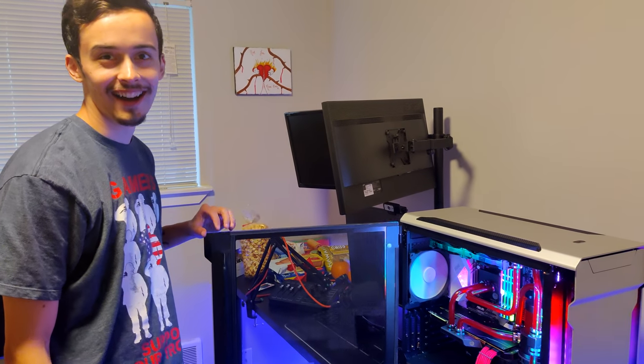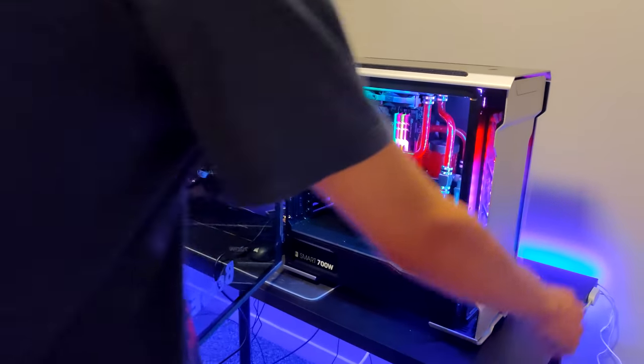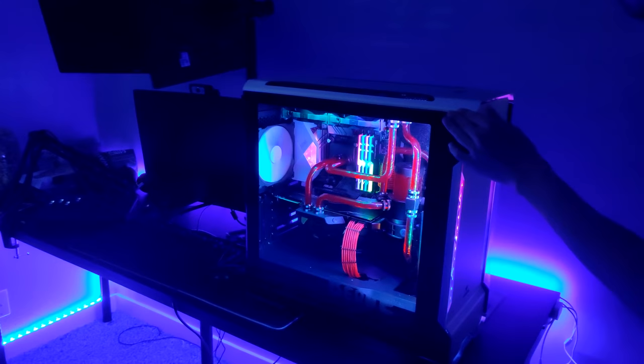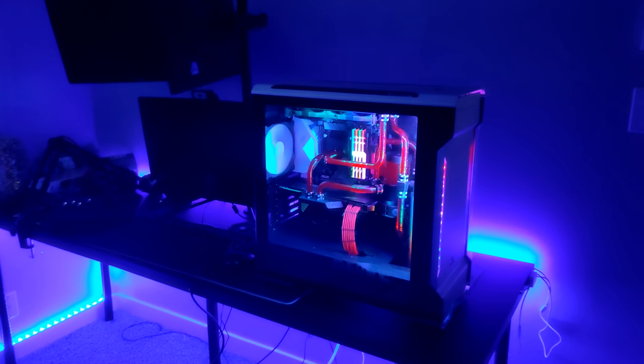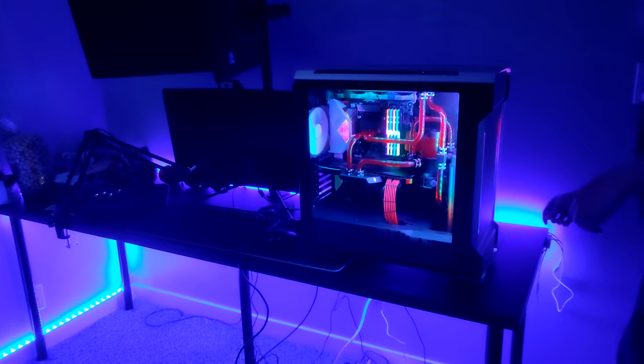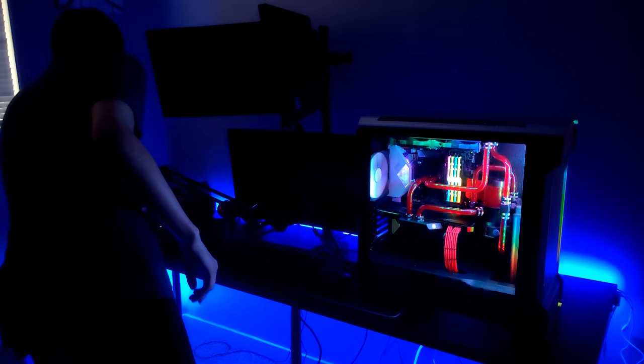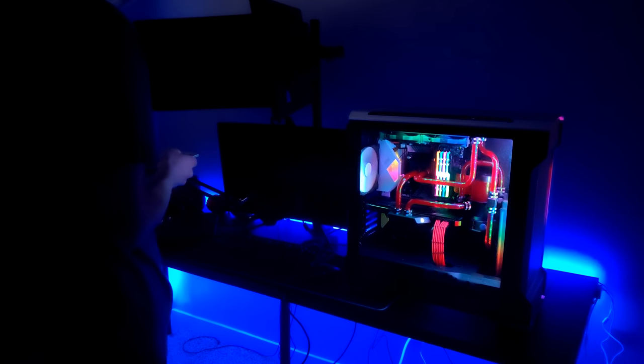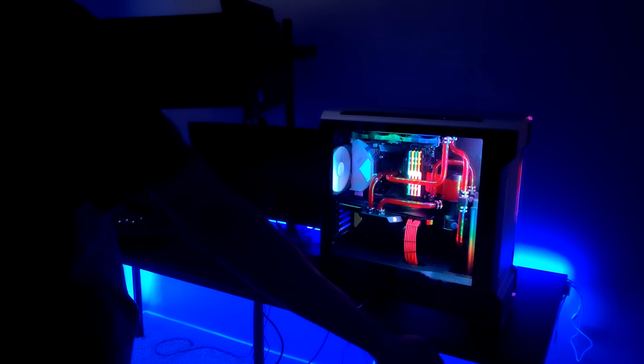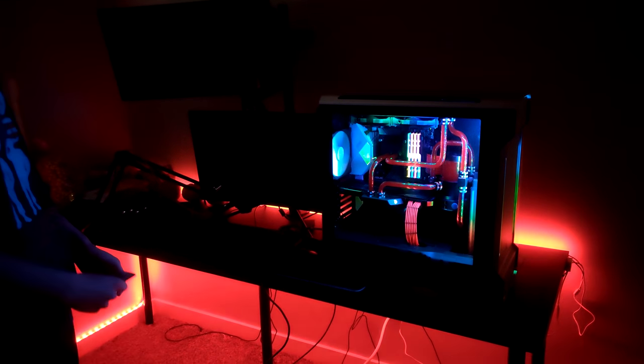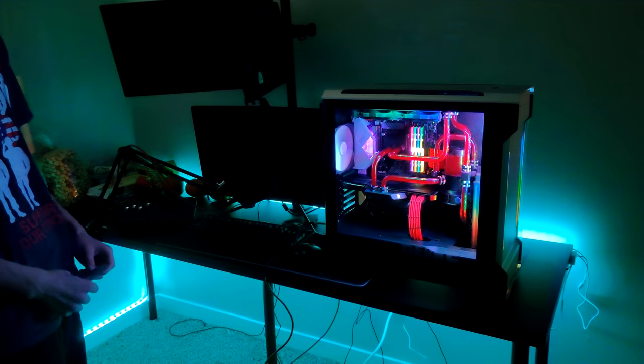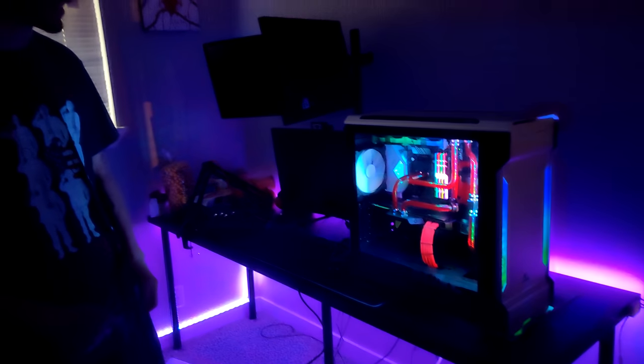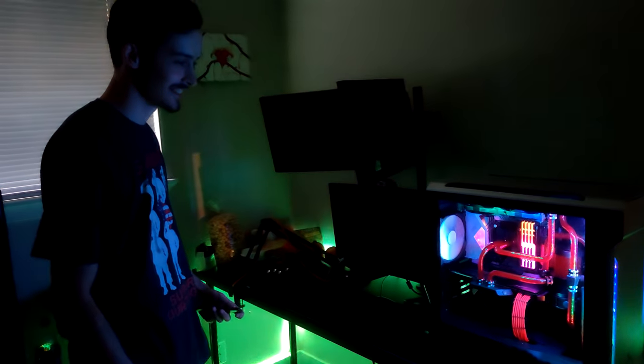Dude that is fucking sick, that is so sick. Oh my god dude. Wait let's see, with the RGB going too, where's the remote? That looks fucking badass, that looks so badass.